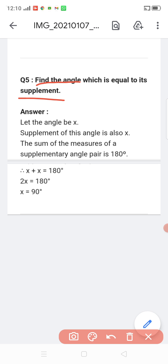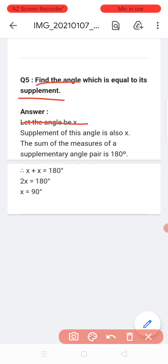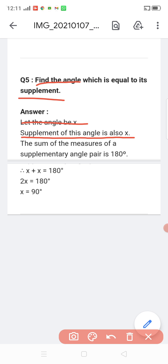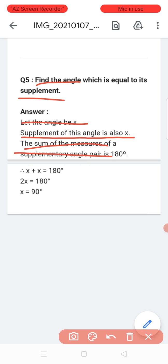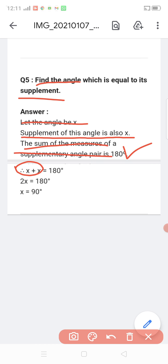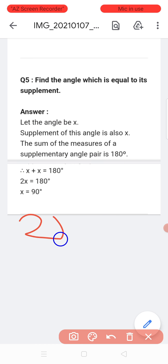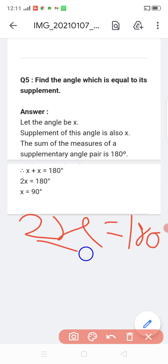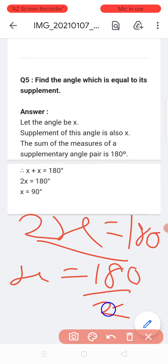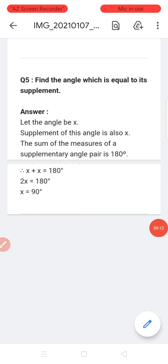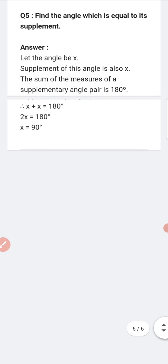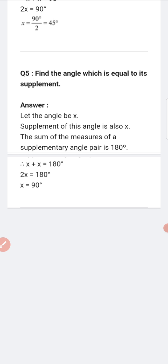Now find the angle which is equal to its supplement. Two equal angles whose sum is 180 degrees. Let each angle be x. Then x plus x equals 180, so 2x equals 180, therefore x equals 90 degrees.